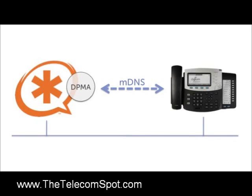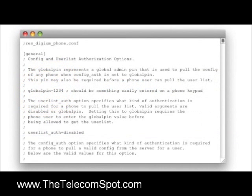This minimizes the amount of configuration an administrator needs to do. For more information on installing and configuring Avahi for Linux, see the DPMA user's guide linked in the description section of this video. DPMA configuration options are set in resdigiumphone.conf — a simple text-based .conf file in /etc/asterisk, configured using the same syntax as other Asterisk .conf files. If you are familiar with sip.conf or voicemail.conf, then using resdigiumphone.conf will be a snap.